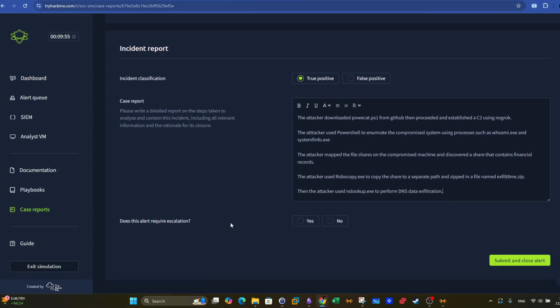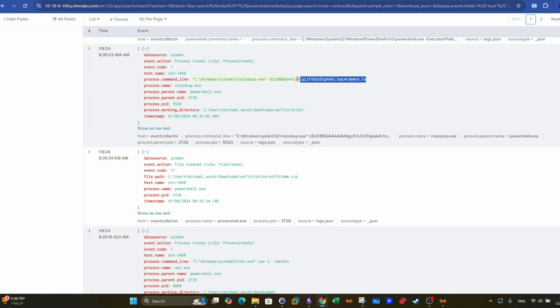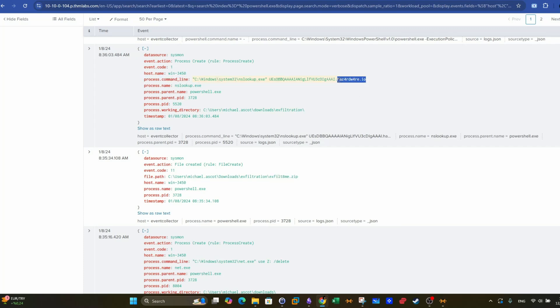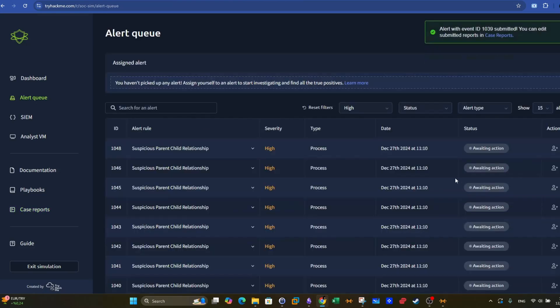Does this alert require escalation? For now, it does not require escalation. If you want to enrich your security rules or detection rules, you want to investigate the domain name here. So let's say for now, does this alert require escalation? Nope. And we submit and close the alert.